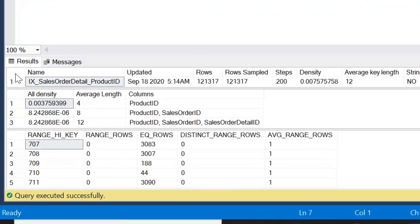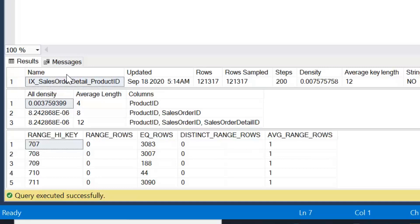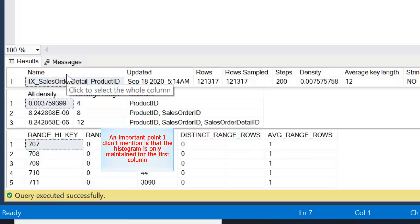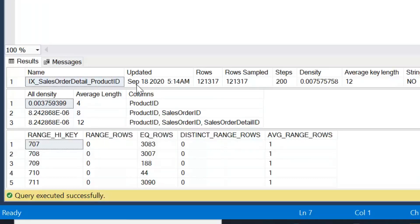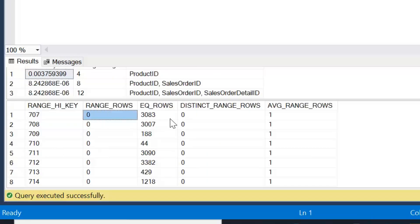We can see within the results this is how the statistics are actually made up. So we get three results from running this command. We get the statistics header here, which includes details like the name, when it was last updated, the rows used to create this statistics object. And you'll notice in a lot larger tables, sometimes only a sample of rows is used to generate these statistics. The second result set we get is the density vector, and we're not going to talk about that today. We will talk about that in other videos. But the third result set is the histogram, and that's what we're going to have a look at today.